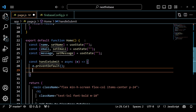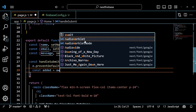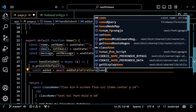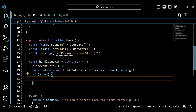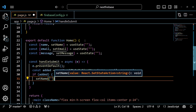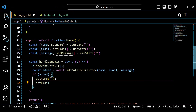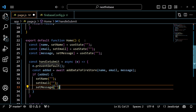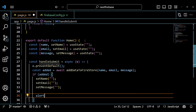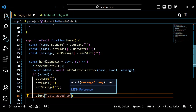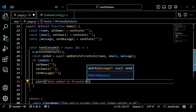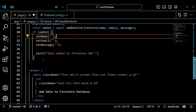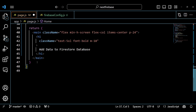We also define a handleSubmit function that will handle the form submission event. This function takes an event object as a parameter and prevents the default behavior of reloading the page. Inside this function, we call our addDataToFirestore function and pass it our state variables as arguments. We await its result and store it in a variable called added. We check if added is true or false. If it is true, it means that our data was added successfully to our Firestore. In that case, we clear our form fields by setting our state variables to empty strings using our setter functions, and we show a success message using the alert function. If added is false, it means that our data was not added successfully to Firestore, in which case we don't do anything else.